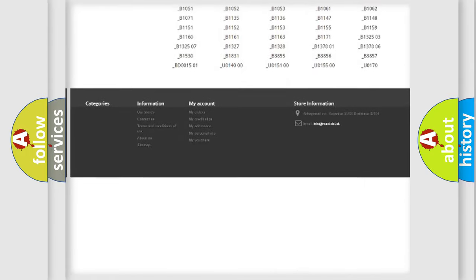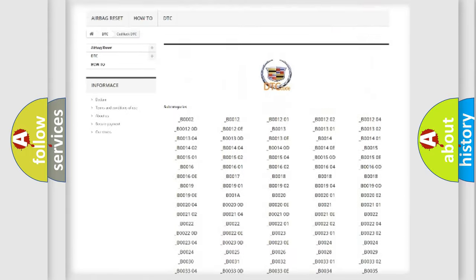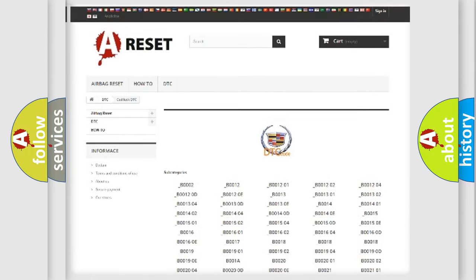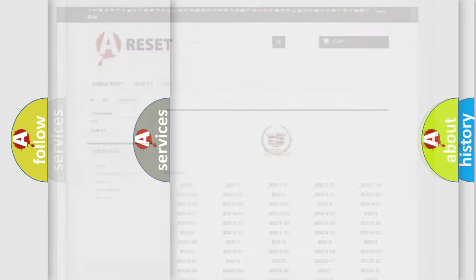You will find all the diagnostic codes that can be diagnosed in Cadillac vehicles, and many other useful things.